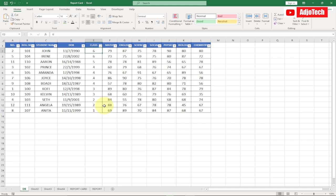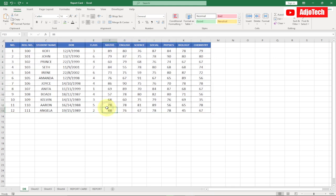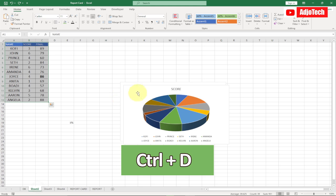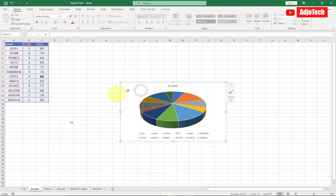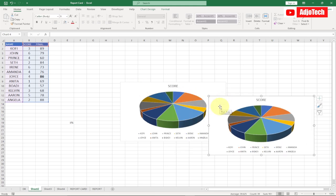My next shortcut key is Ctrl+D. Ctrl+D allows you to duplicate content. I've generated a graph here and I want a copy of this pie chart — all I have to do is press Ctrl+D on my keyboard, and it gives me an extra copy of my pie chart. So Ctrl+D is my second shortcut key.